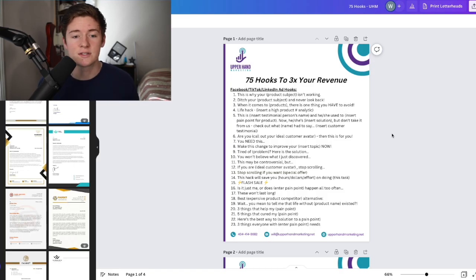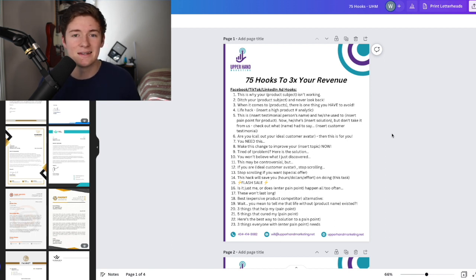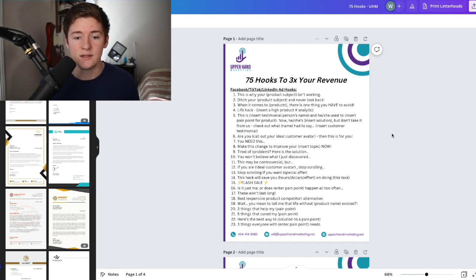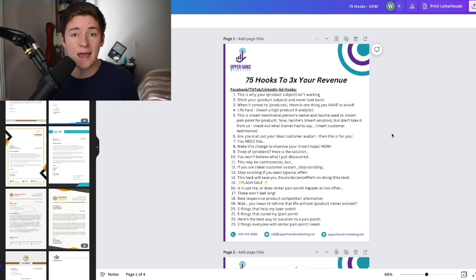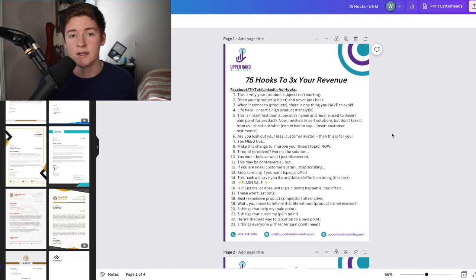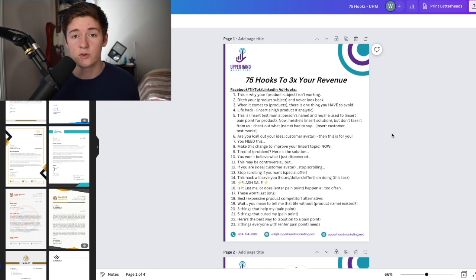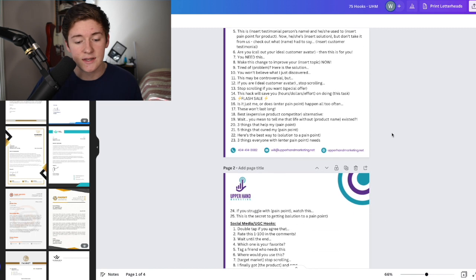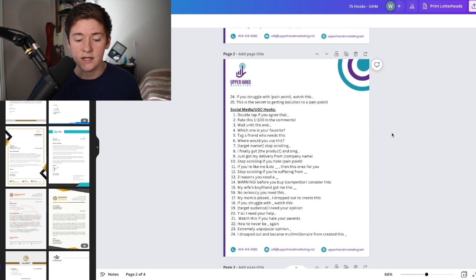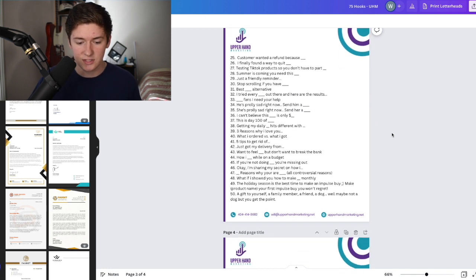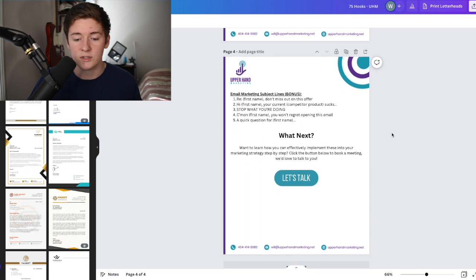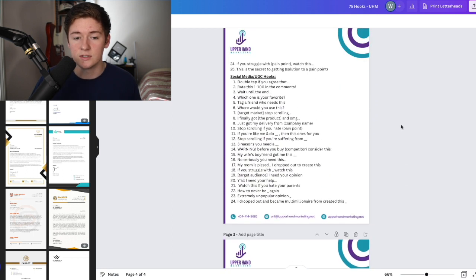Step one is creating an incentive, basically something digital that somebody can download that's the reason for them signing up for the newsletter. If people don't have an incentive, they're likely never going to sign up. For this example, we're going to use my agency as a funnel for people to see this on an ad or organic content and then sign up to my newsletter so I can nurture them to be a client. I'm giving people 75 hooks to 3x their revenue. This is the PDF that we're going to use.